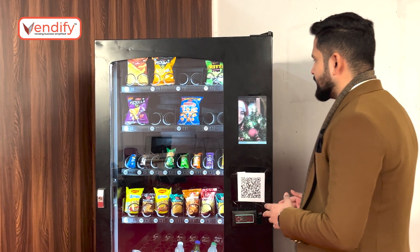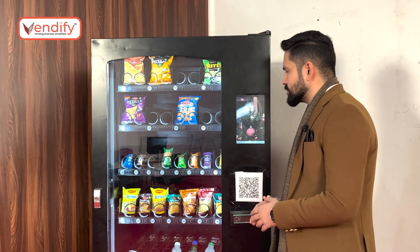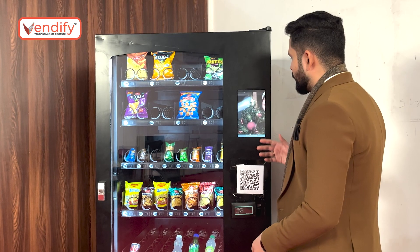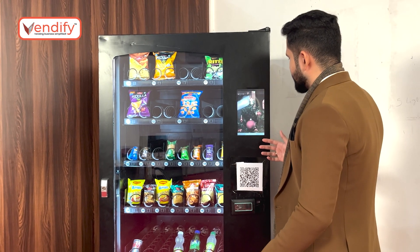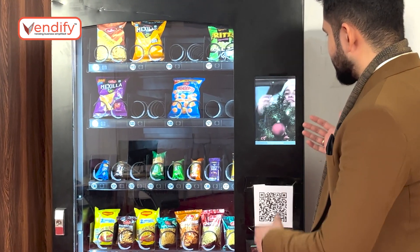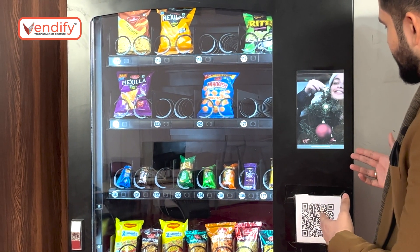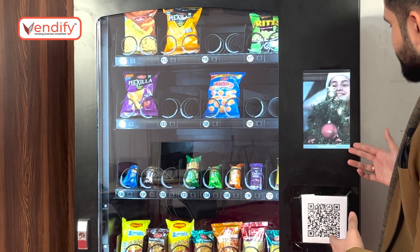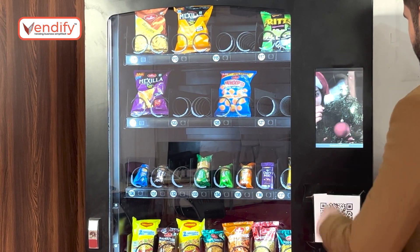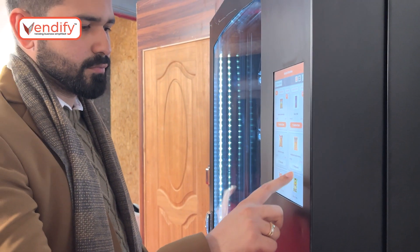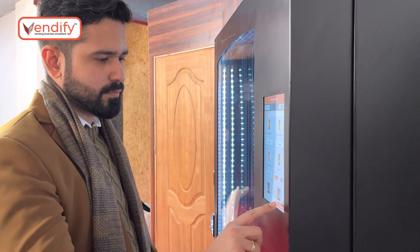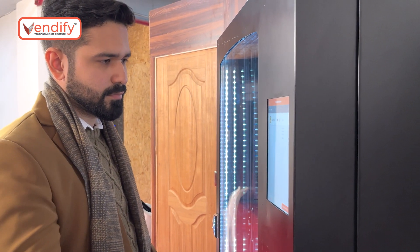Let us now see how a consumer can interact with the machine via the touch display. When I approach the machine, I can see there's an advertisement going on on the screen and there's an option to tap anywhere to continue shopping. On the screen, I can see the products with their real-time inventory.